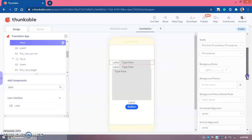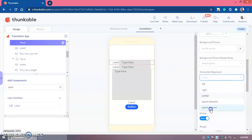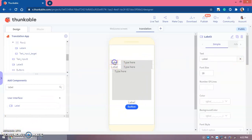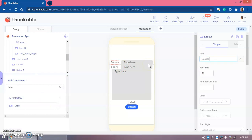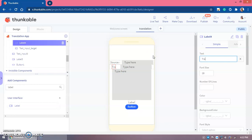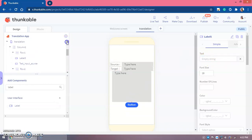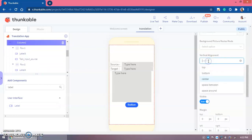The size of 200 is good. This text input is named 'text input source' and this one is 'text input target'. Then in the Row we set horizontal alignment to 'Space Around' for both rows. The label text for the first row is 'Source' and the blank text input next to it is where the user will type.